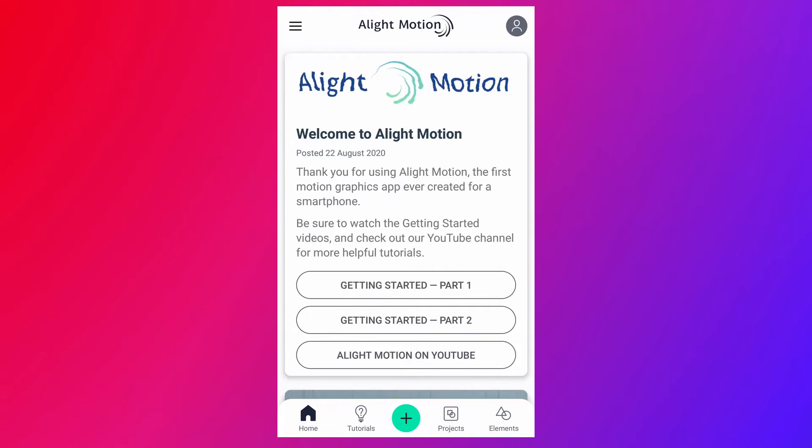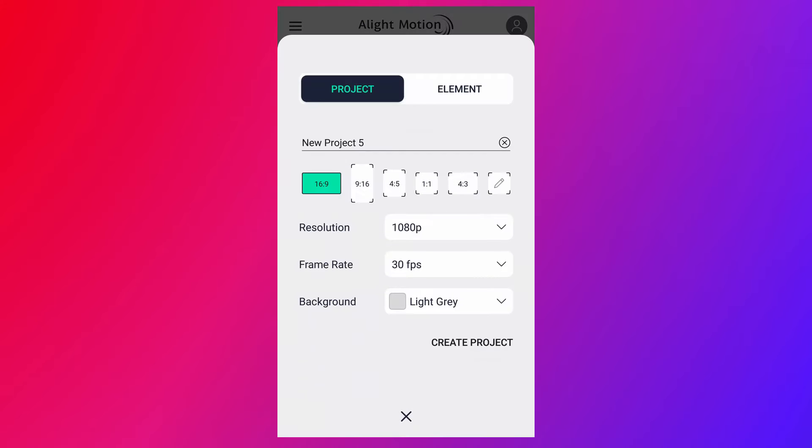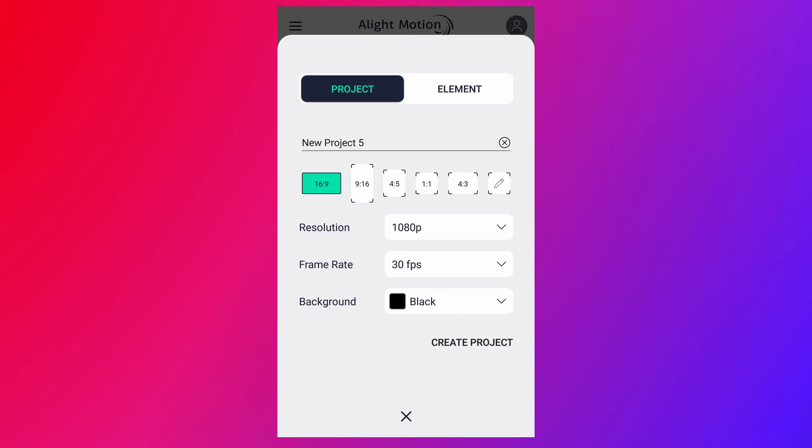Let's get started. Tap on this plus icon to create a new project. I am selecting 16:9 with 1080 resolution and 30 frames per second. And my background color is black.